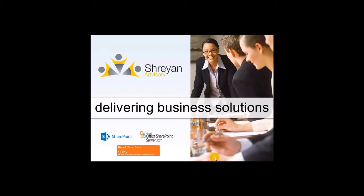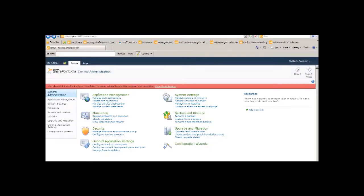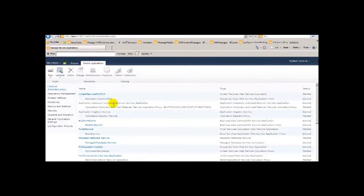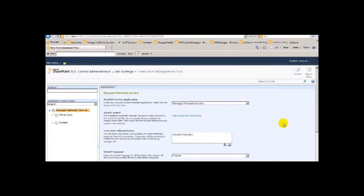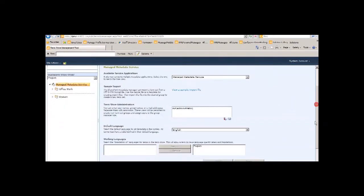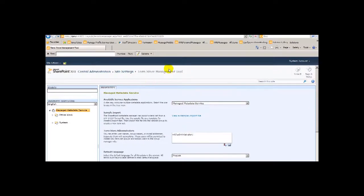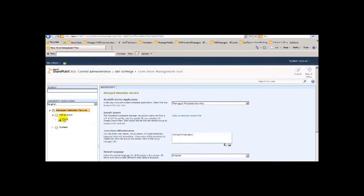Here we have the custom list that we are going to link with CPPC, named StaffInfo. Now we create columns to save data. Let's name them as AD FirstName, AD LastName, AD Initials, AD Country, AD Department, and AD City.